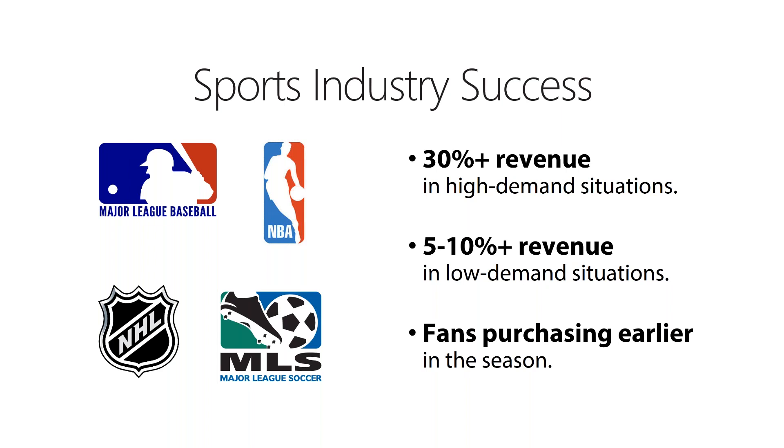So these teams also see fans buying tickets earlier in the cycle. In 2010, the Oakland A's did not sell out any games in advance, but did sell out four times the following year, implementing dynamic pricing strategies.